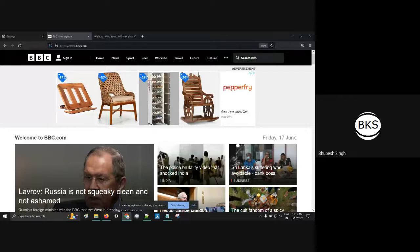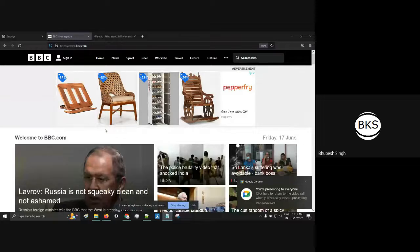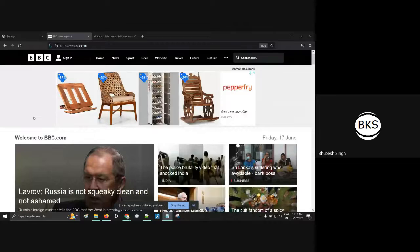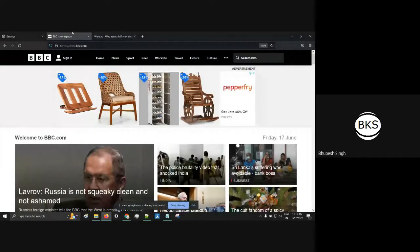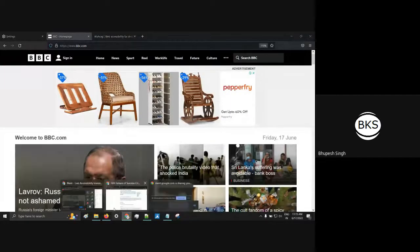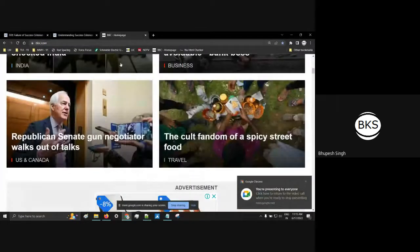Now coming to Reflow — 1.4.10 Reflow. Reflow is similar to Resize Text except that in Reflow we don't increase the text size. We simply zoom up to 400% just to see if there is any overlapping of content, truncation, clipping, or cutoff. But Reflow is different from Resize.